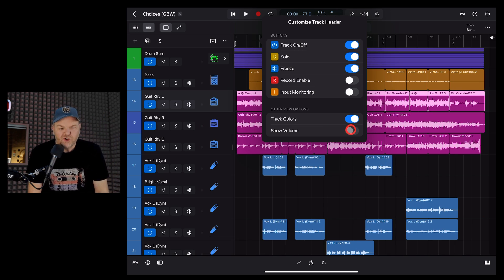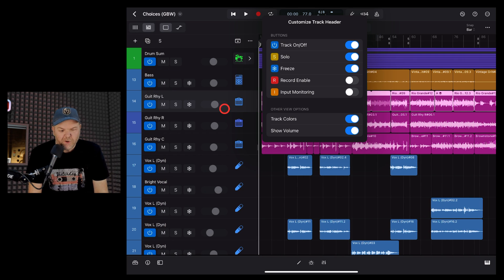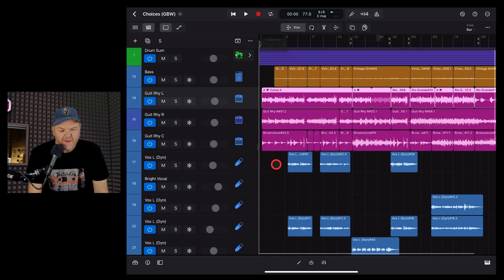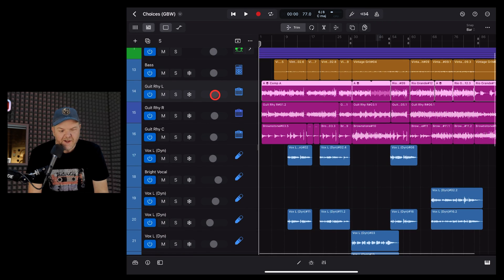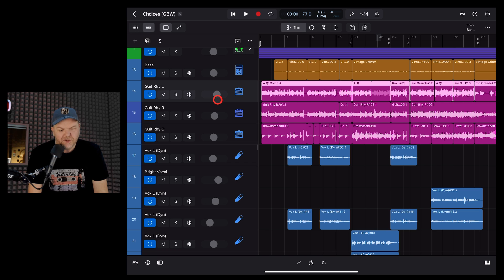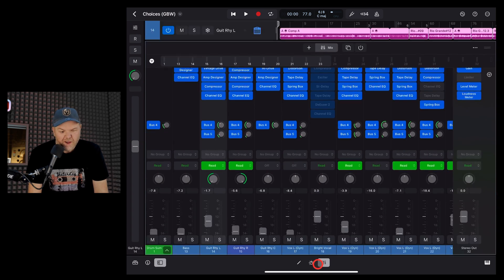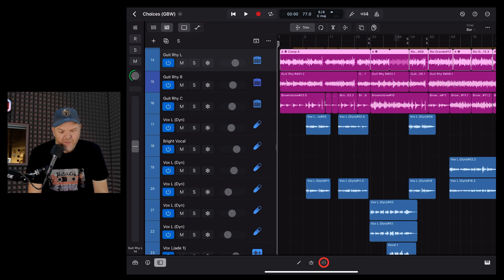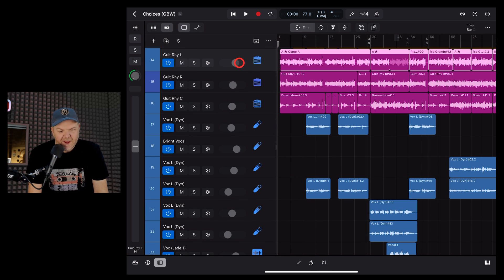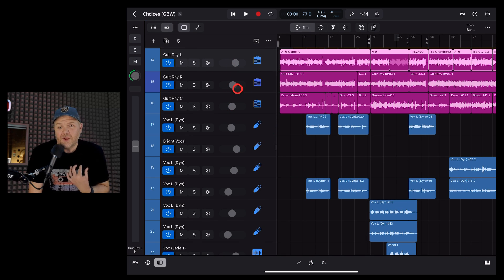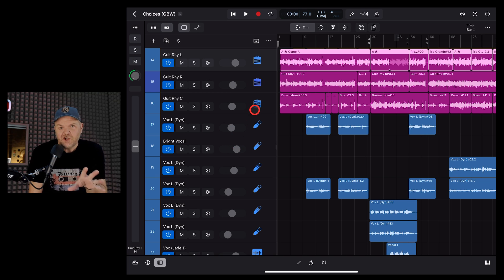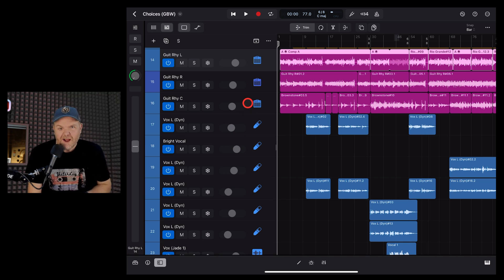And last of all, the show volume option. This gives you a volume fader right here on your track. So if you want to be able to adjust your volume here rather than using either the channel strip over here on the left or your mixer down the bottom, you can have that option there. It's kind of handy for folks like me who came from GarageBand just to have that visual indicator of where your volumes are at.